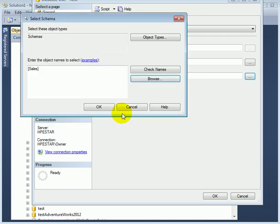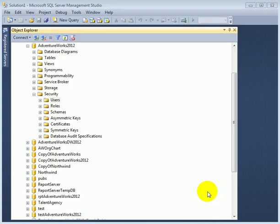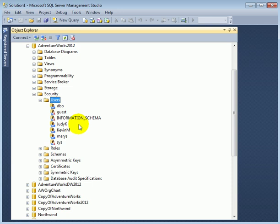So now we created the new user, a SQL Server login, and we created this login as a new user in AdventureWorks 2012 database.